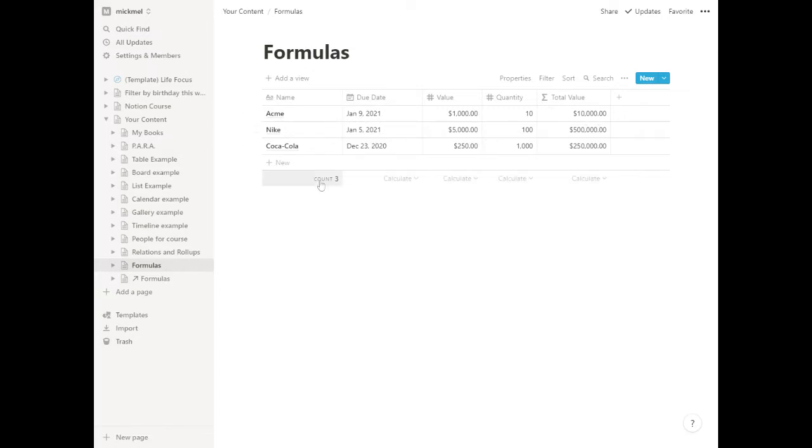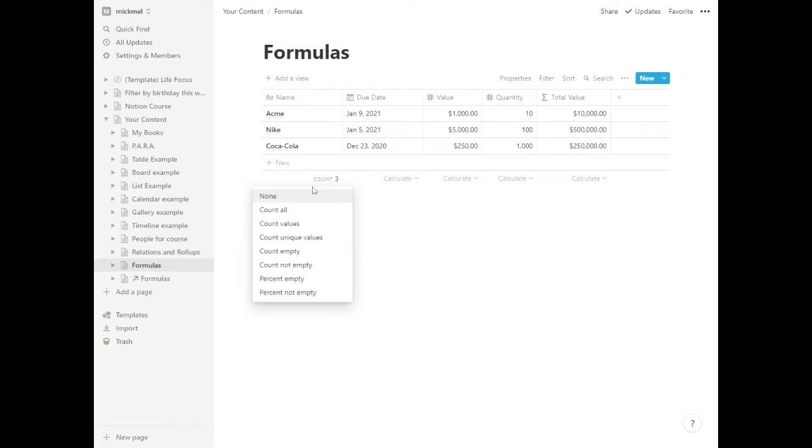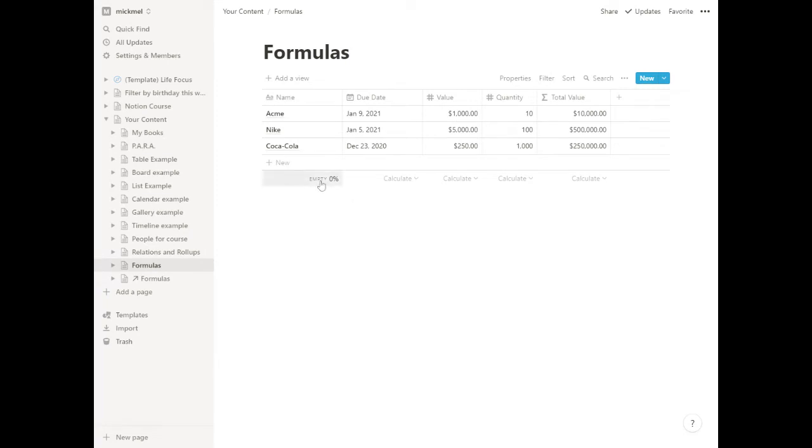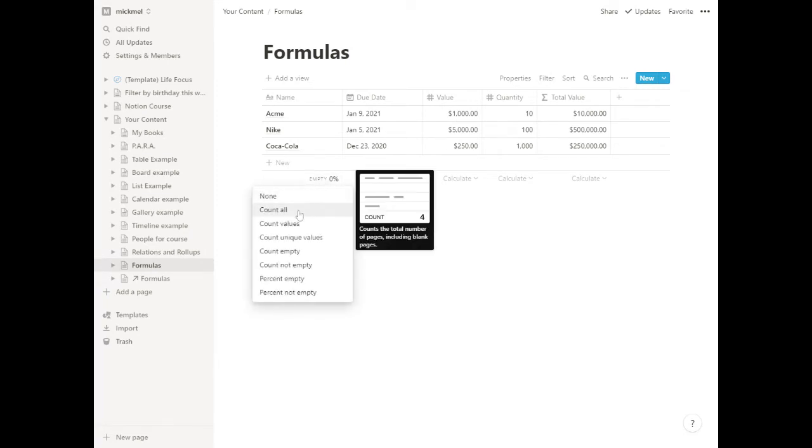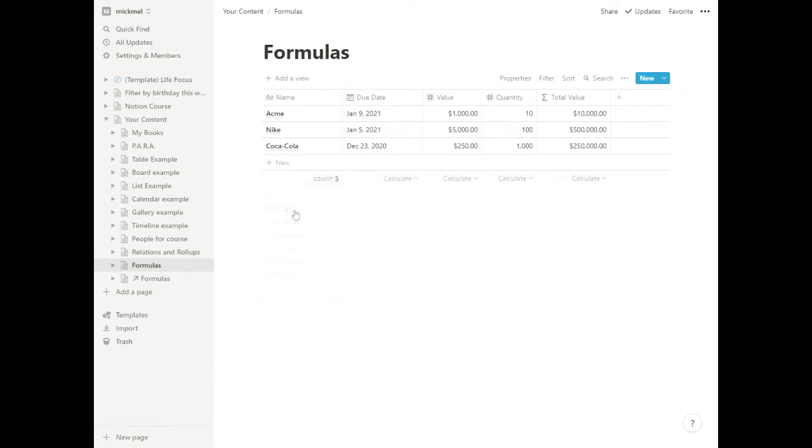You'll see it puts one in here automatically called count. It puts a count in here, what you have, and you can change it to what you want. Percents, percent of empty ones. We have nothing's empty, you can have different things in here, but count all is kind of a basic one.